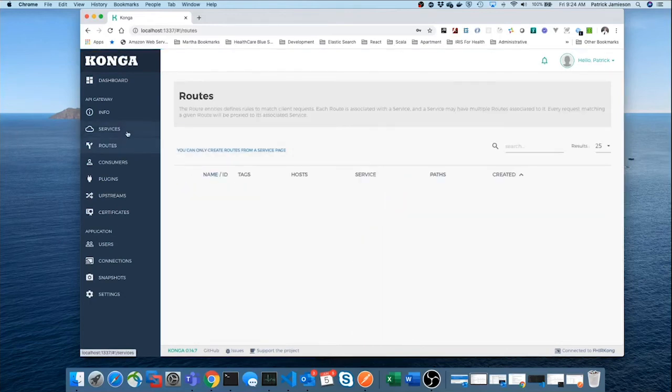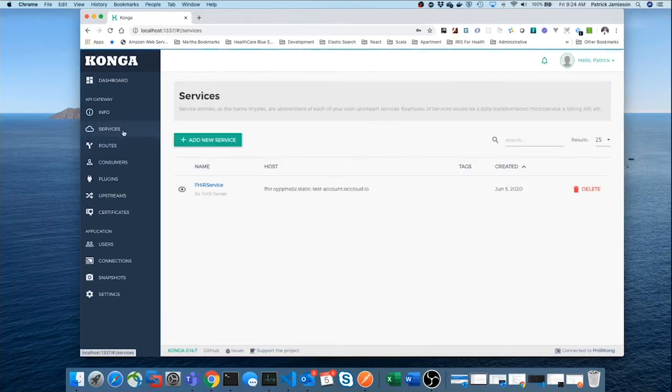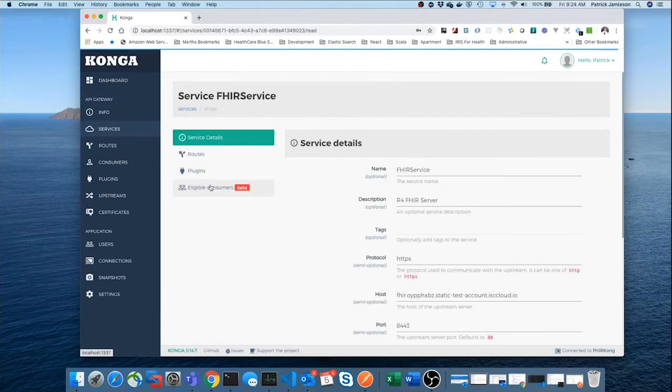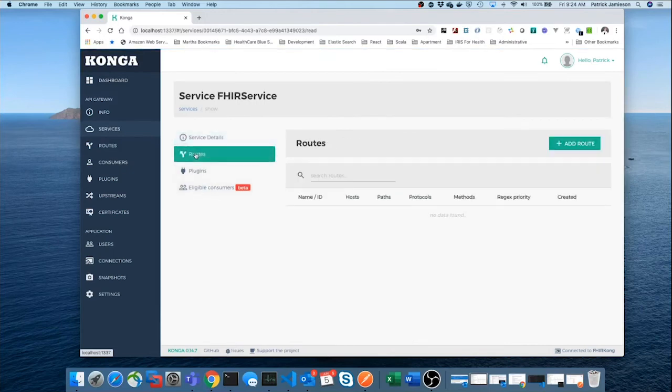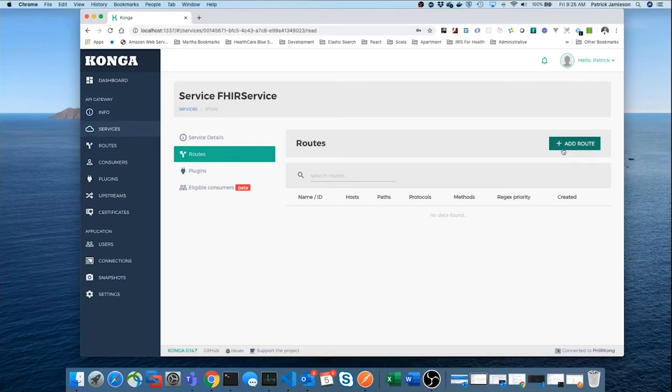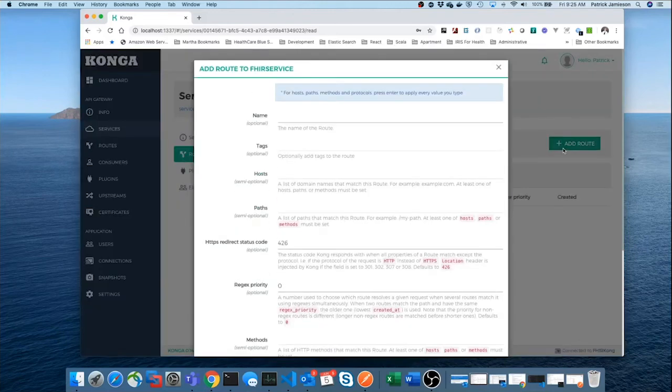And now, once we have a service, we could add routes to it. And we could add as many routes as we want. These will just be passed to this service that Kong will forward request coming through that route. And so, let's make this a little more concrete. I'll call this the main route.